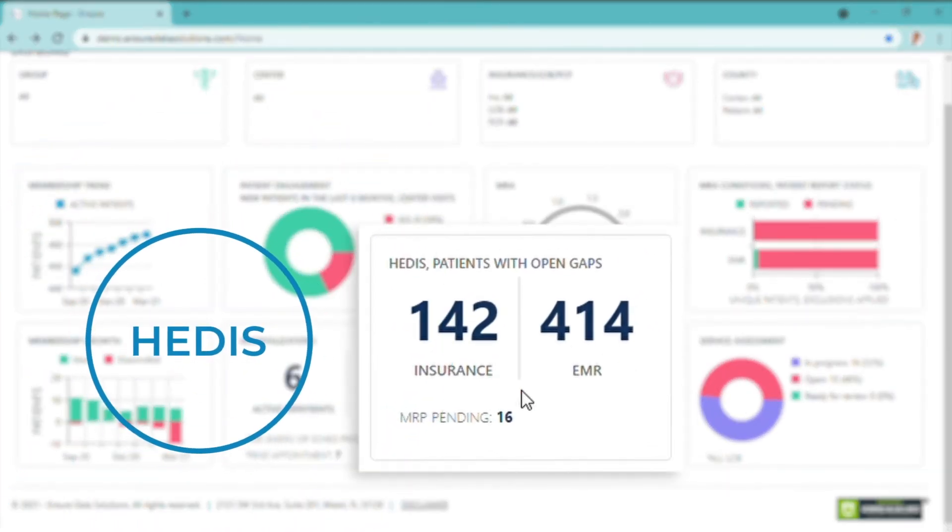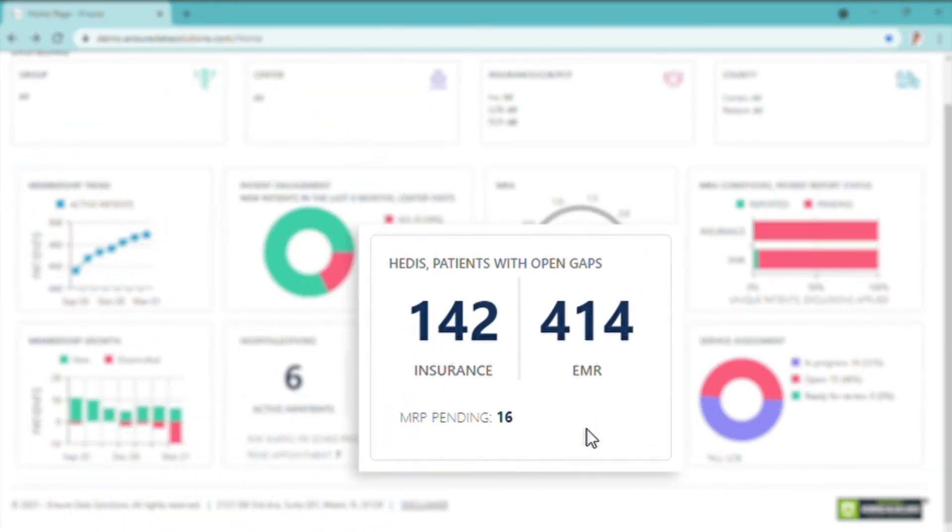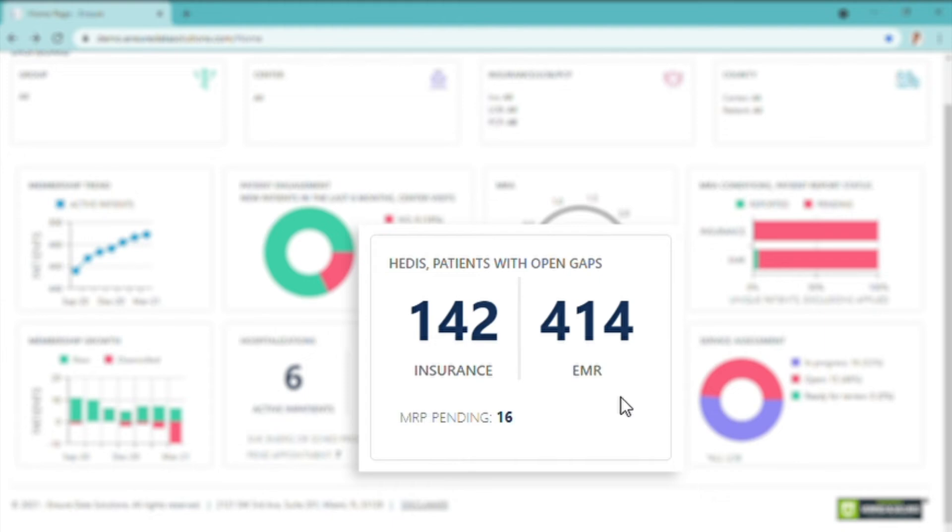HEDIS - utilizing artificial intelligence. This is a predictive model, so the HEDIS measures that are going to be opened by the insurance are opened ahead, based on the patient's demographics: age, race, gender, conditions, and diagnosis. Allowing physicians to work before the insurance reports are generated.